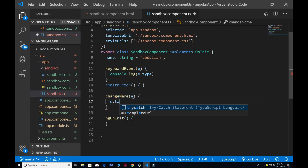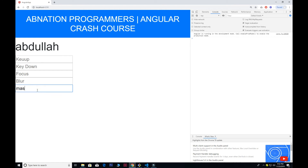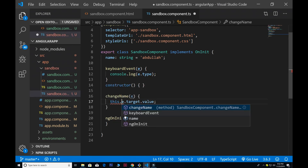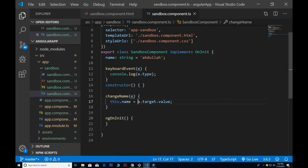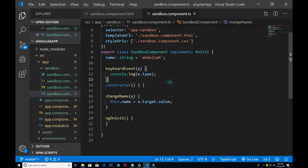I pass e.target — in the previous video we used e.target.id to extract the id, but to get the input value I use e.target.value. Then it should be this.name equal to e.target.value. Now whatever I type here changes the name value — if I type 'masood' it updates. It's working properly. I hope you guys enjoyed learning about events, input events, and keyboard events. See you in the next one.